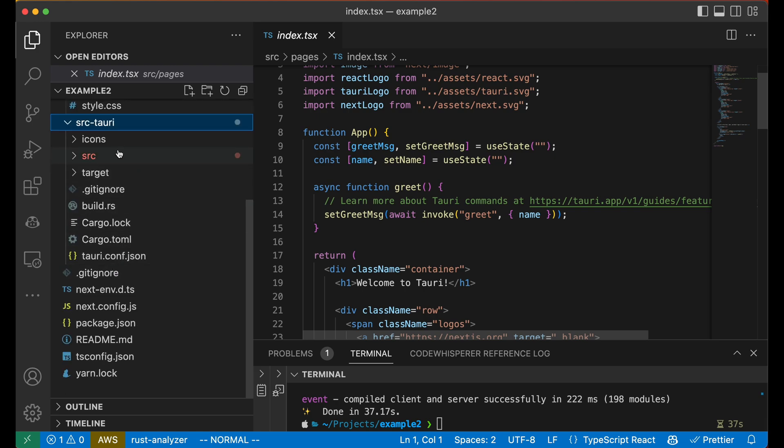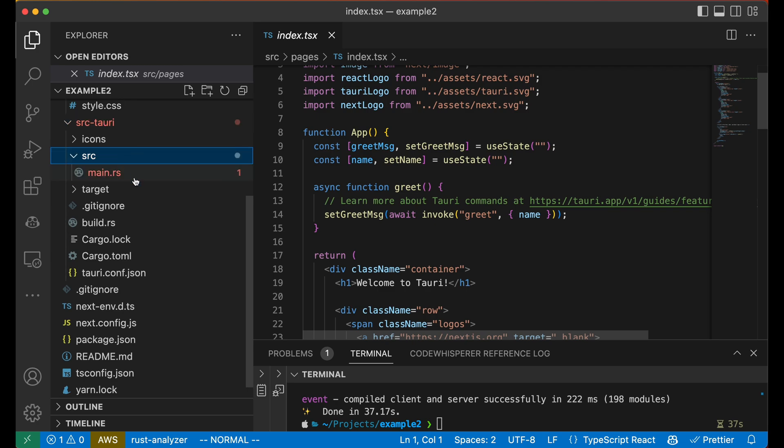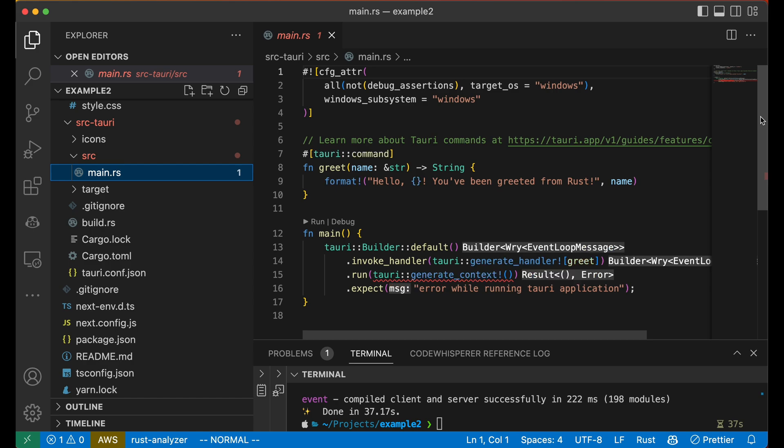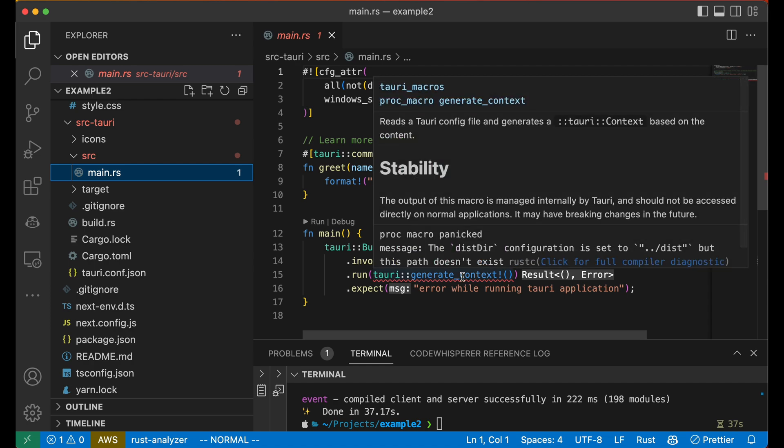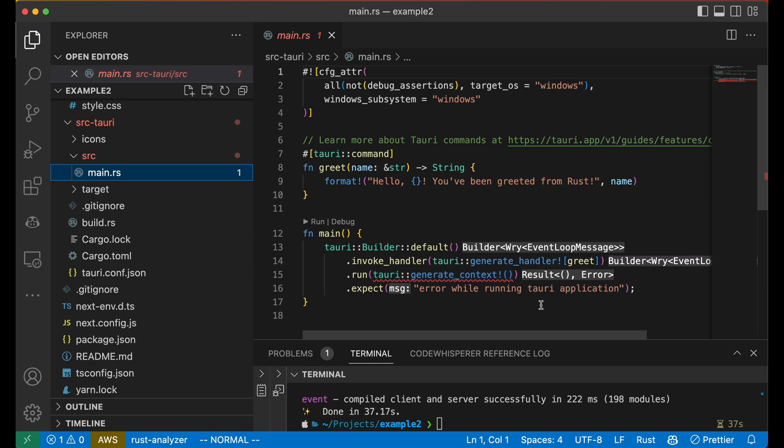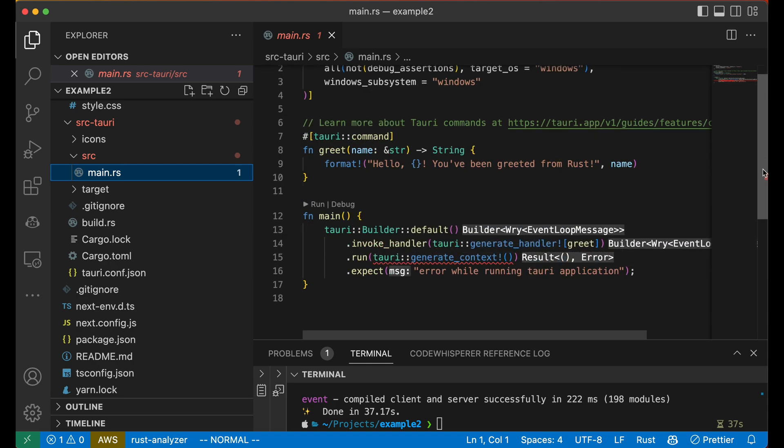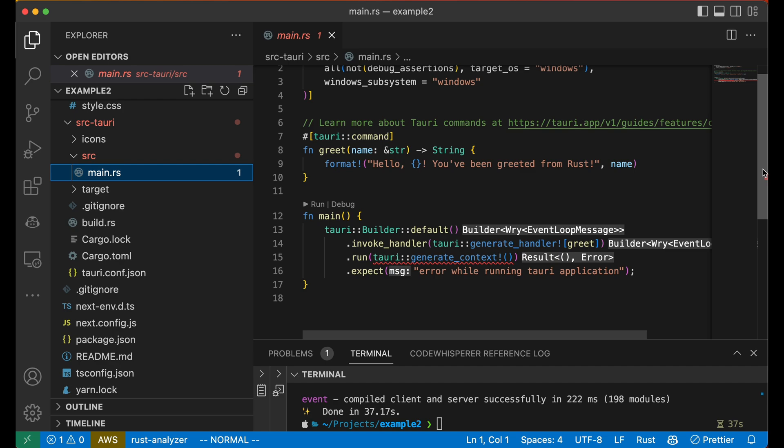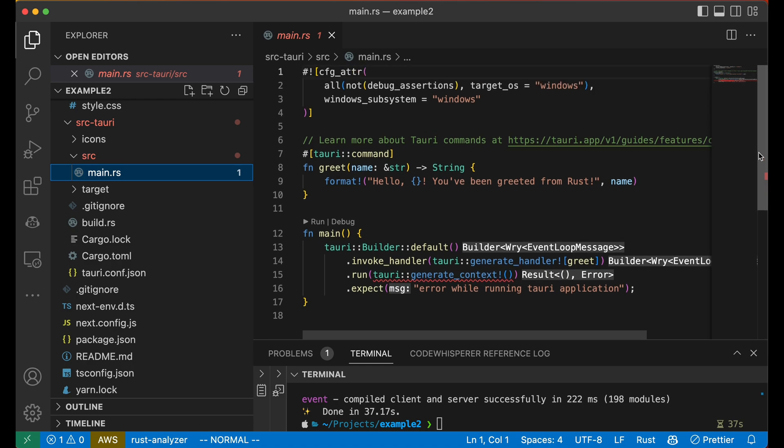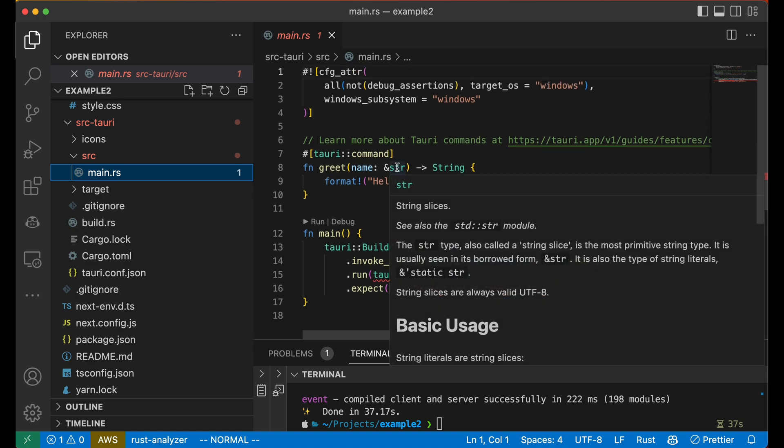Cargo.toml is package.json. Cargo.lock is yarn.lock. You'll figure out the rest fairly quickly. For now, let's quickly jump into code. You don't really need to understand the detail of how it all works. You can see the generate context function has a tiny error in it. This is just because we haven't built our app yet. So don't worry about this. Instead, let's focus on the invoke handler line. This is where we're setting up our commands. You can see greet and it is defined above in the line 7 up to 10.